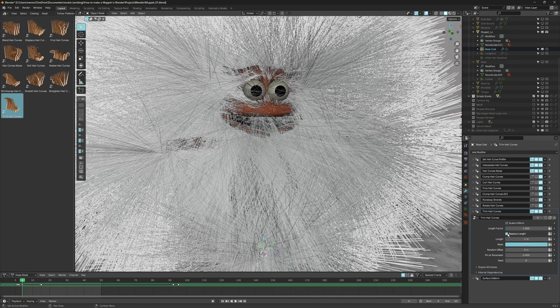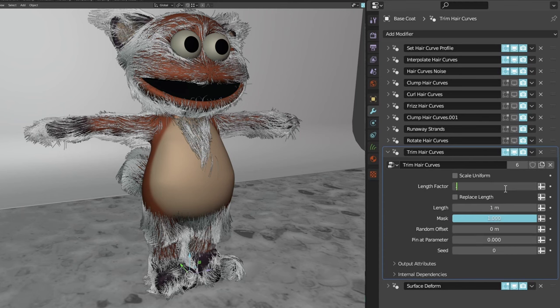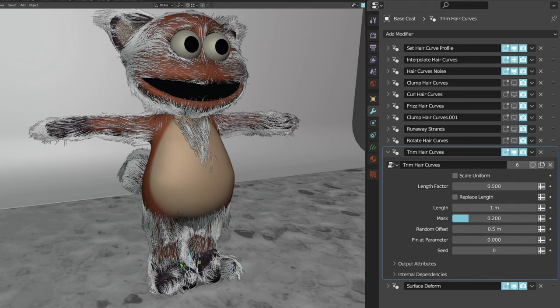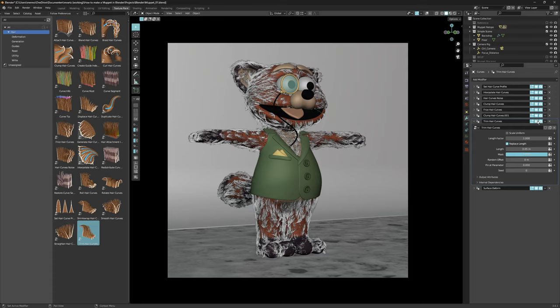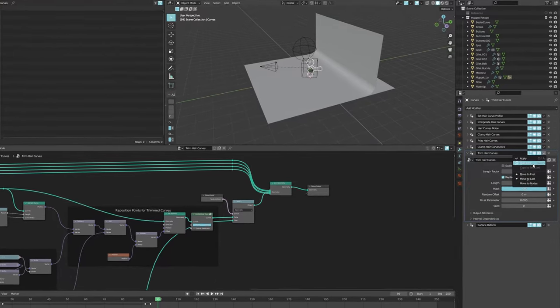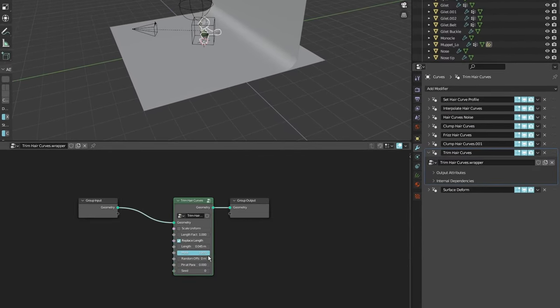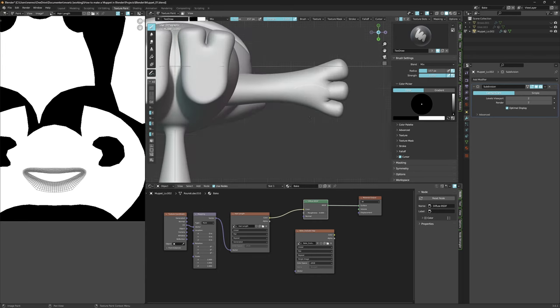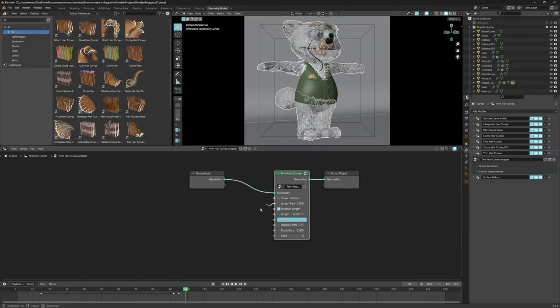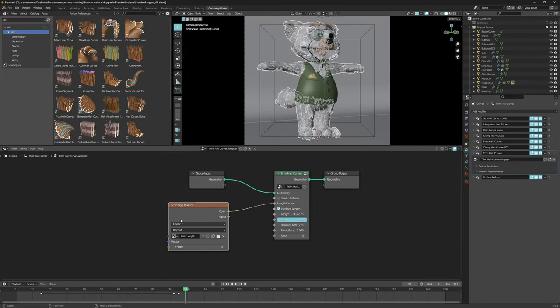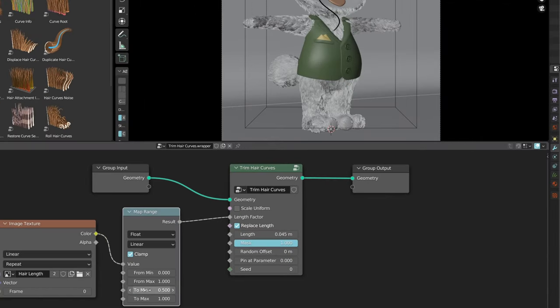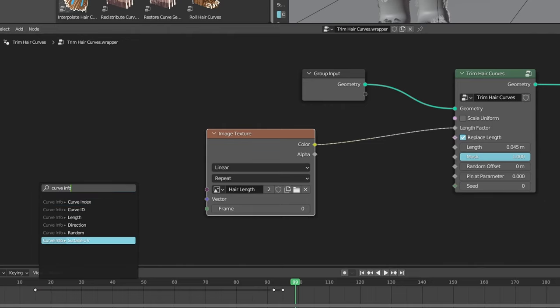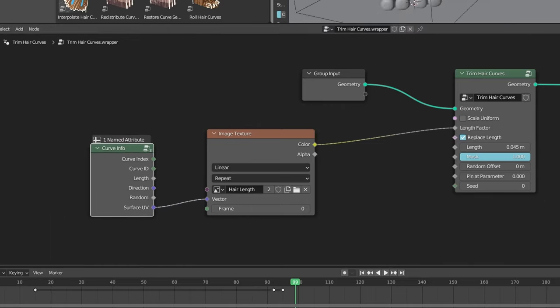If you combine this with the sculpting method, Replace Length should not be checked — but you could use this node to introduce hair length variation. For now, check Replace Length to set a target length for the hair curves. When we want more control, we can move this modifier to nodes using the new feature from the dropdown menu. A third method is to use a texture map — I painted mine using the texture paint tools in Blender. Plug that into the length vector and set the range using a Map Range node. Also use a Curve Info node to find the surface UVs to map your texture onto the model.